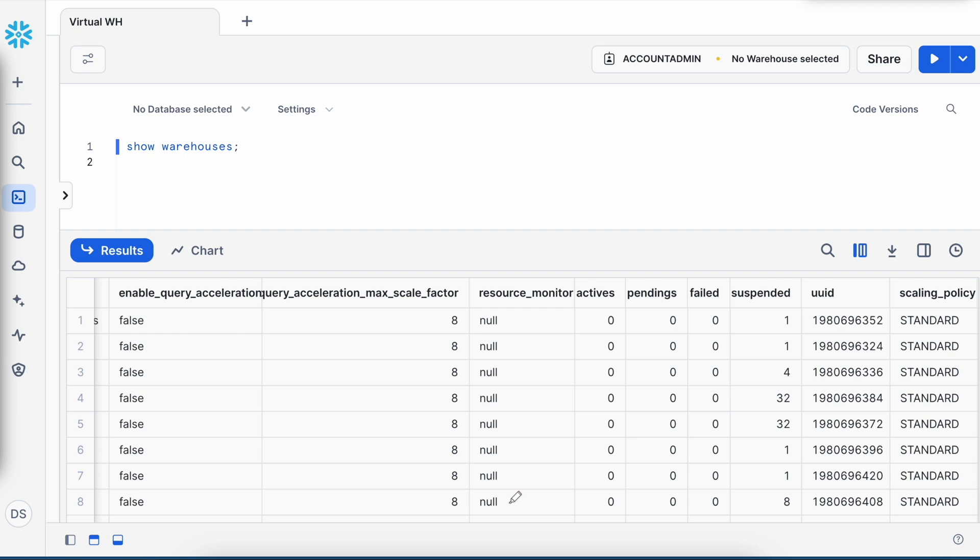Now let me show you how you can create a resource monitor and ensure that each virtual warehouse has an upper limit. If the virtual warehouse is running forever, with this resource monitor we can kill the virtual warehouse and save cost.